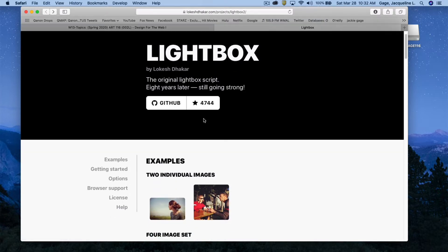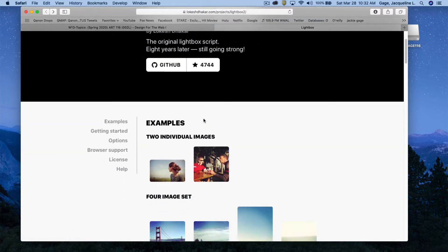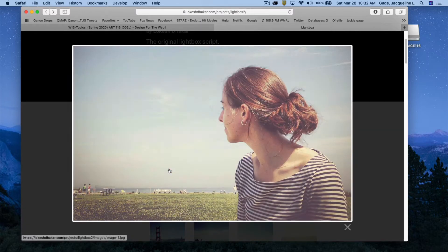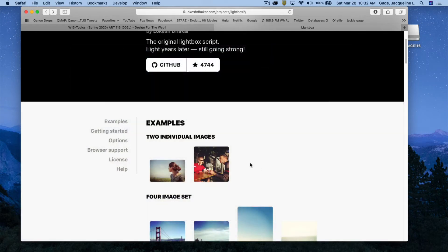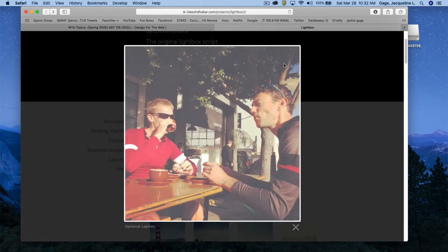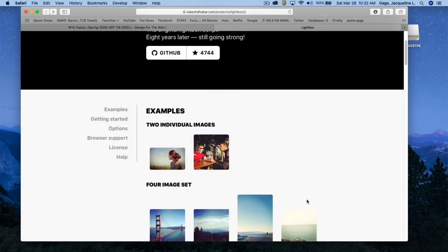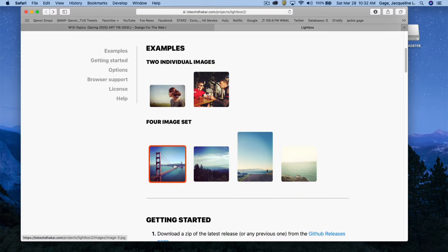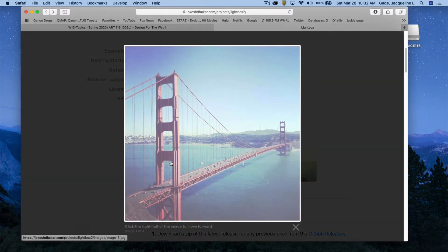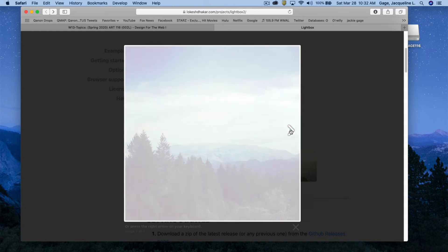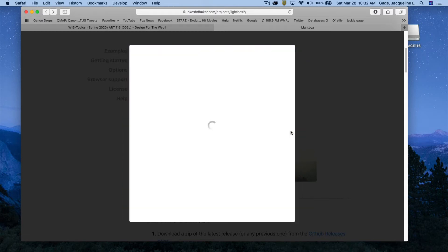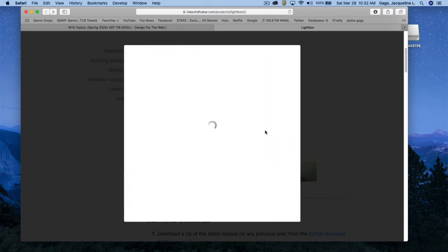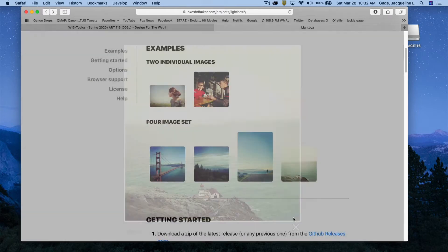The two types of galleries you can create are individual images — you can click on them and it opens up a larger image based on a thumbnail. Or you can create one that progresses, meaning if you click on one you get an arrow and can click back and forth between images. I'm going to go ahead and close that.